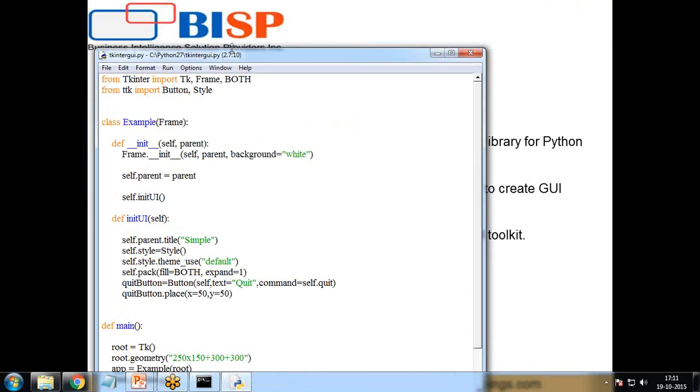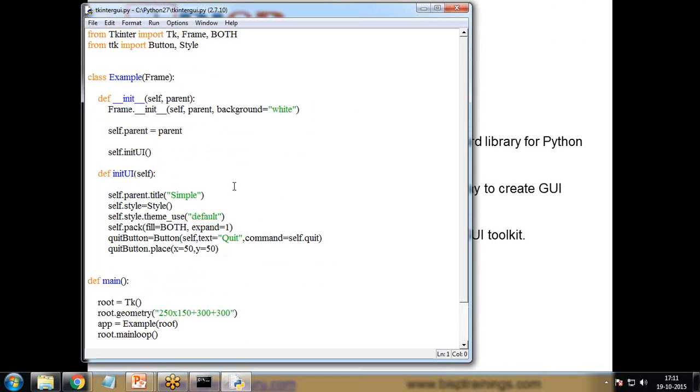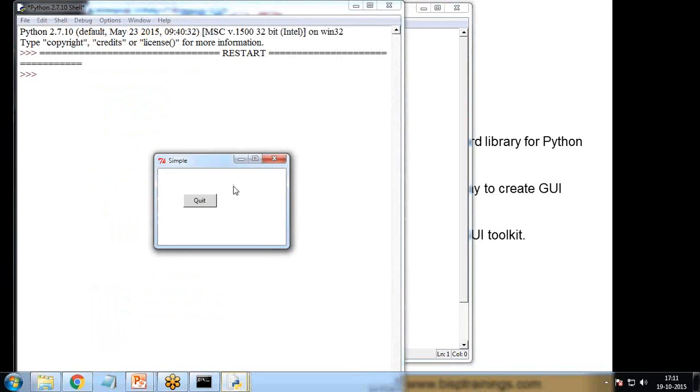And let's run this program. And now when I execute this program you can see a window, our dialog, a window has been created with a button on it.